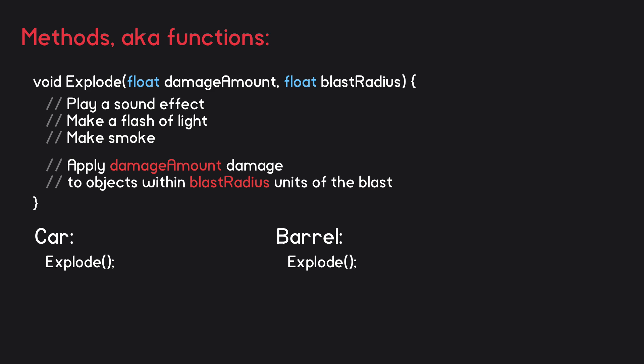Notice, however, that we don't give the variables values. Whenever we call the method, we can supply the values for those variables that we want. Here when the car calls the explode method, damageAmount is equal to 8 and blastRadius is equal to 12, whereas when the barrel calls it, the damageAmount is equal to 5 and the blastRadius is equal to 10.